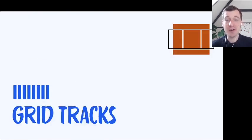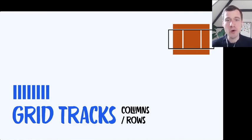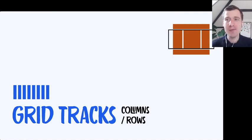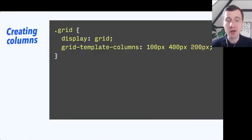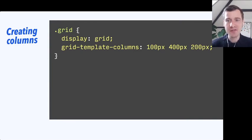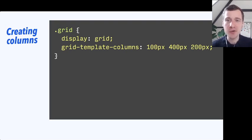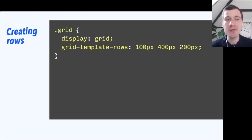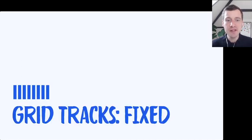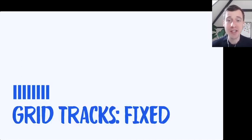Then let's look at grid tracks. Grid tracks are basically columns or rows — they are collectively referred to as tracks. If you want to create columns in a grid, you can use the grid-template-columns property. Each of the values are separated with a space, and each is one column. In this case I've created three columns: a 100px one, a 400px one, and a 200px one. I can also create rows in the same way with grid-template-rows and a number of sizes.